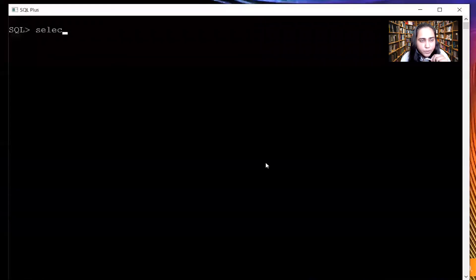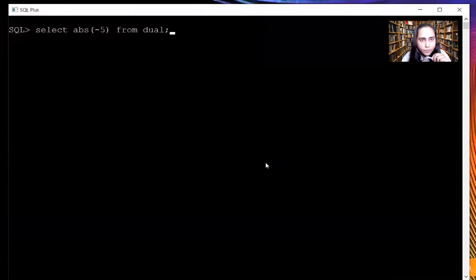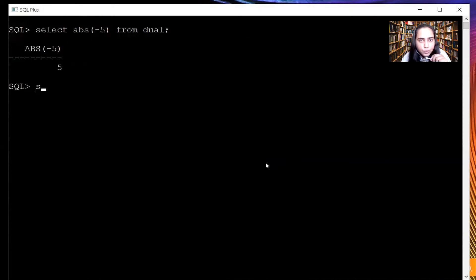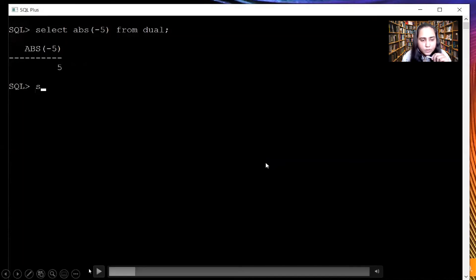Let's start with the first function, which is the absolute function. I'm doing SELECT ABS and passing minus five as a value FROM DUAL, and you can see I'm getting five as the answer. This gives the absolute value, which means if I pass a negative value I get a positive value in return, and if I pass a positive value I obviously get a positive value in return.